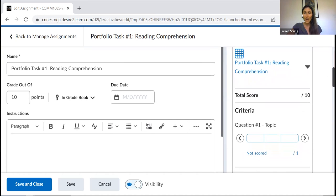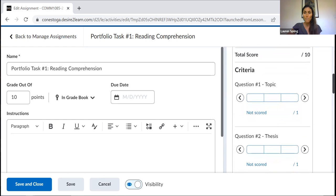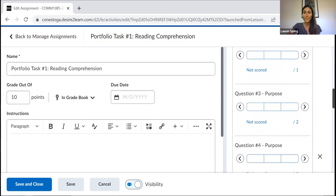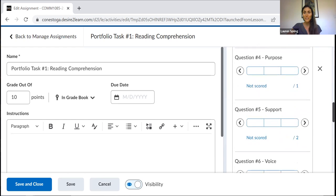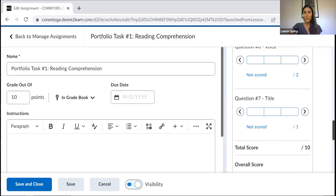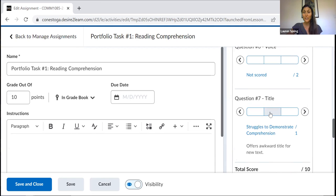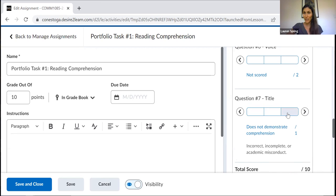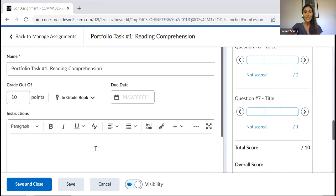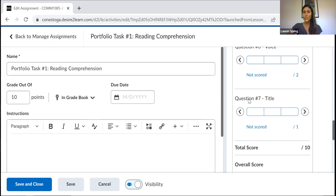And you can see here that there's a few different categories. We've got question one, which is topic and thesis, two purposes, support, voice and title. So for a total out of 10. And within each of these criteria, there's three different options. So students might demonstrate comprehension, they might struggle to demonstrate comprehension, or they might not demonstrate comprehension. So as I'm reading through student work in this case, with associated to each criteria, I would just check on the right box, according to what they had submitted.